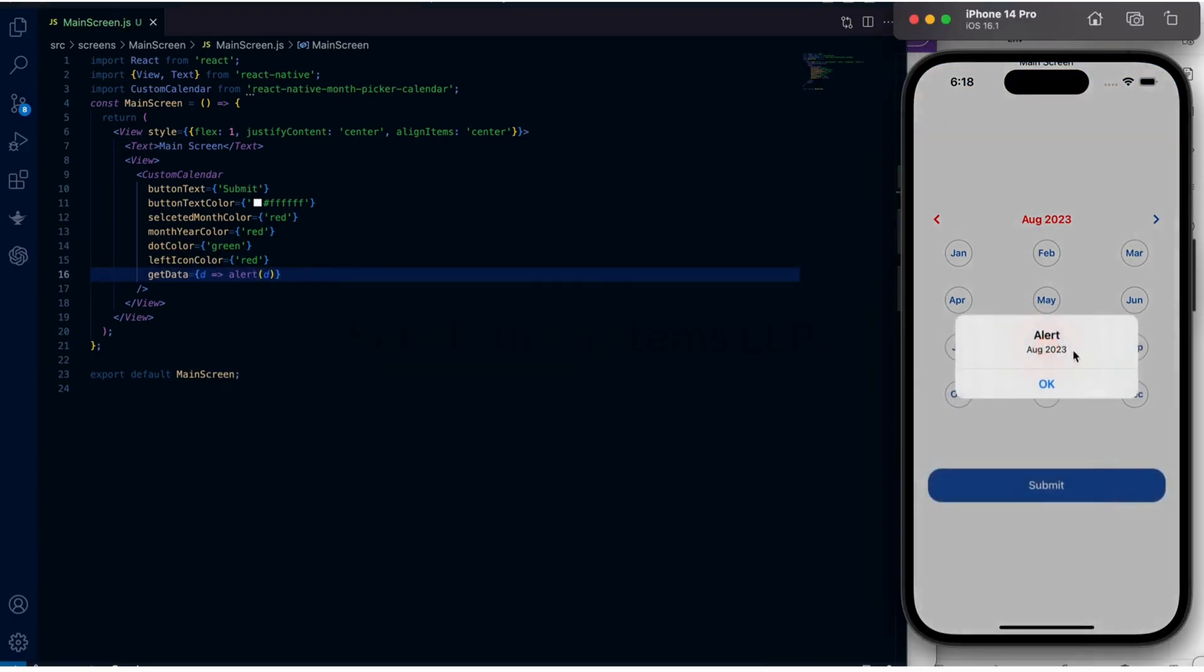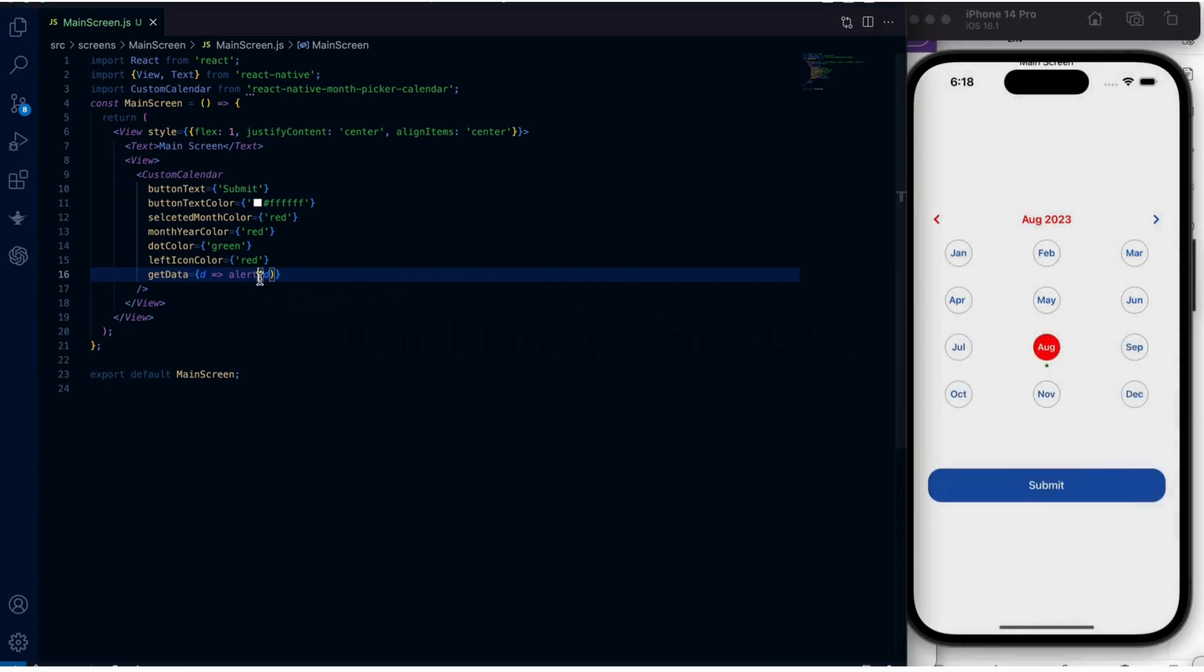So this is how we can include a third-party library in React Native.